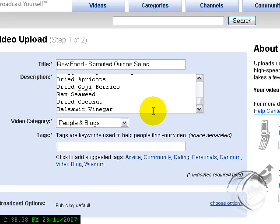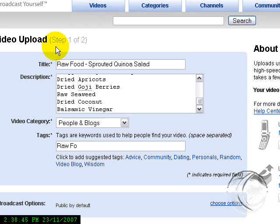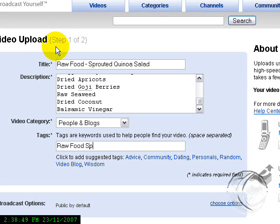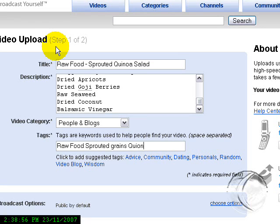And some taglines so that when searching people can find your video—so things related to your video or related to the people that you want to find your video.